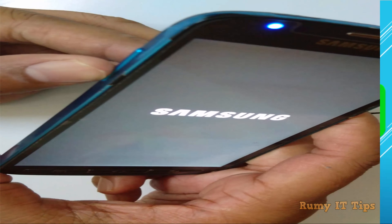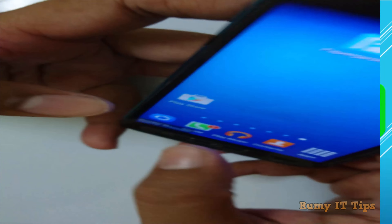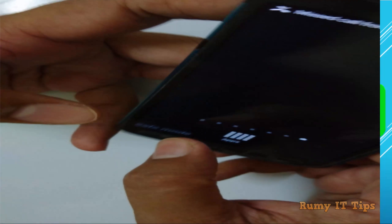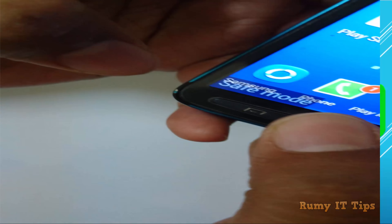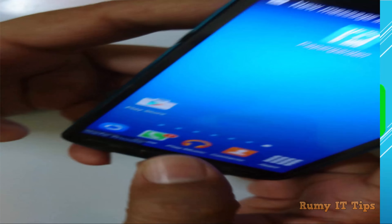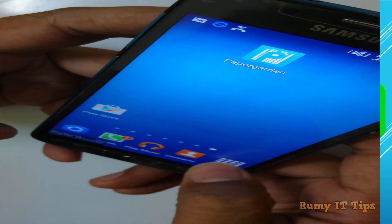Go to Settings and then select the Apps option. You need to uninstall the new apps that you downloaded and that you realize are causing the problem — many pop-ups are coming. As you can see here, this app is causing the problem for me, so I'm going to uninstall it.